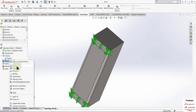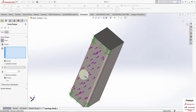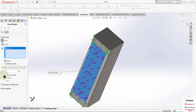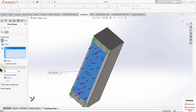For external loads, add a force on this face, reverse the direction, and make it 1000 Newtons. Click OK.